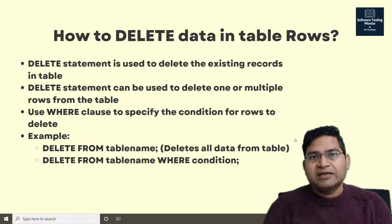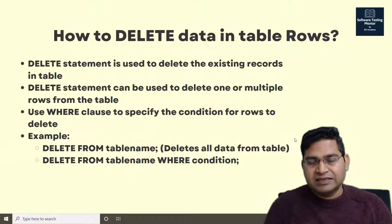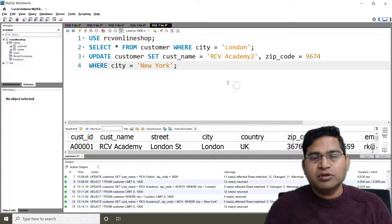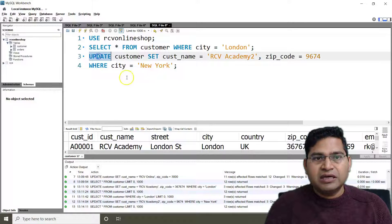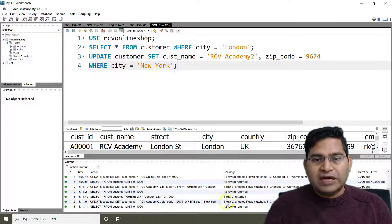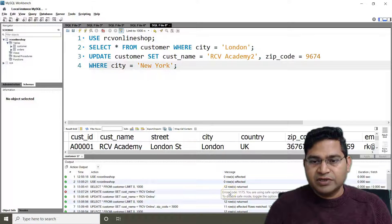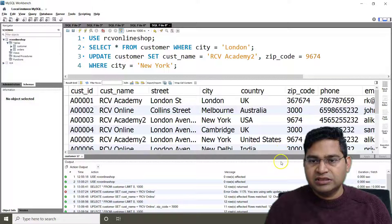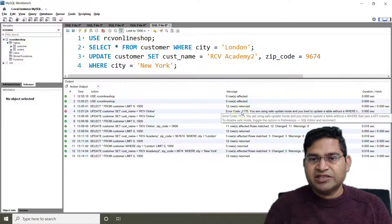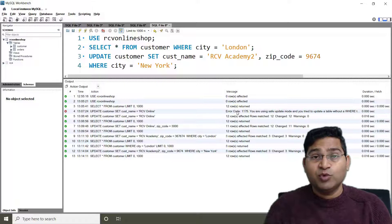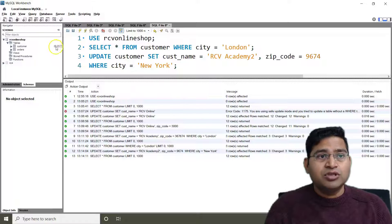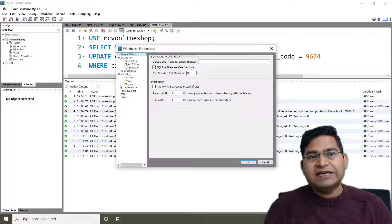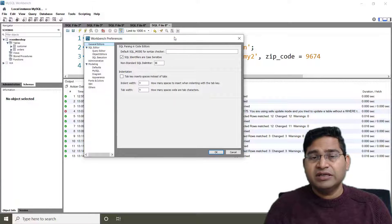Let's go ahead and learn how to delete data in a SQL table. I'll go to the workbench. We already covered the UPDATE statement in the last tutorial. If while updating or deleting you get error code 1175 — 'you are using safe update mode' — what you need to do is go to Edit > Preferences, because UPDATE and DELETE have safe mode enabled by default in MySQL Workbench.